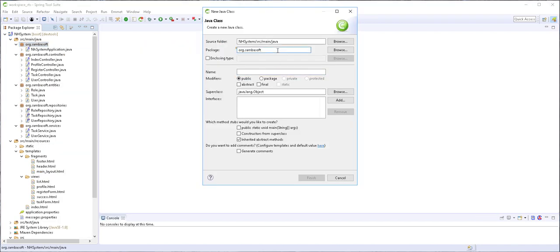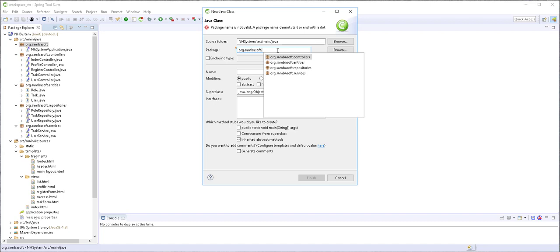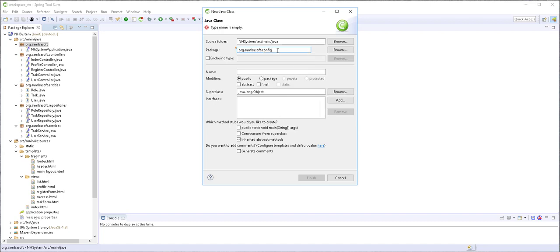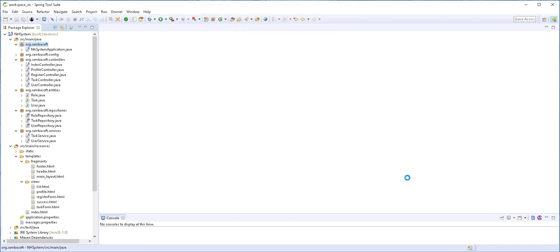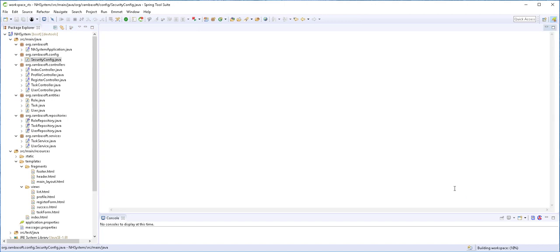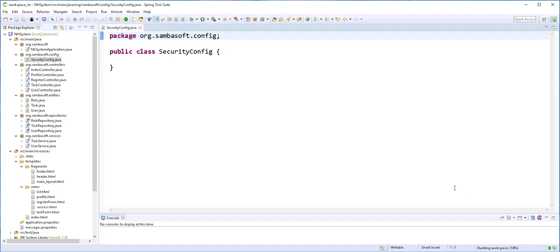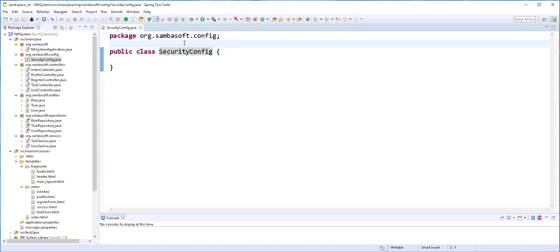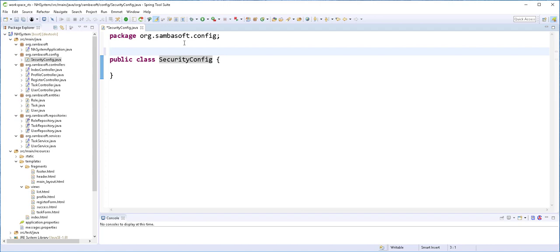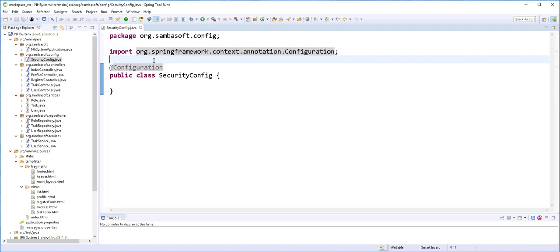And I'll have that in a separate package. I'll call it SecurityConfig. Next, I'll annotate this class with @Configuration annotation.